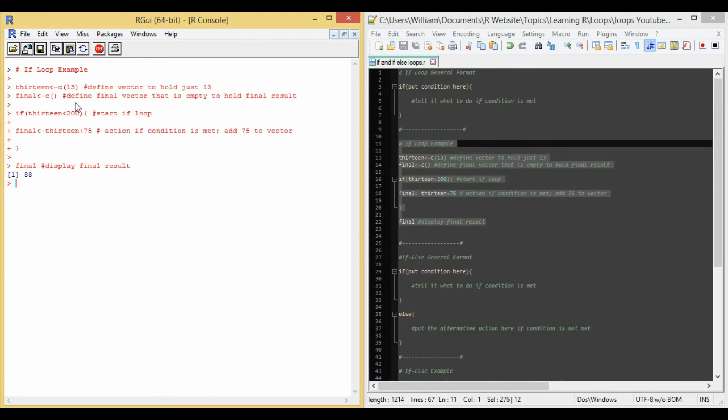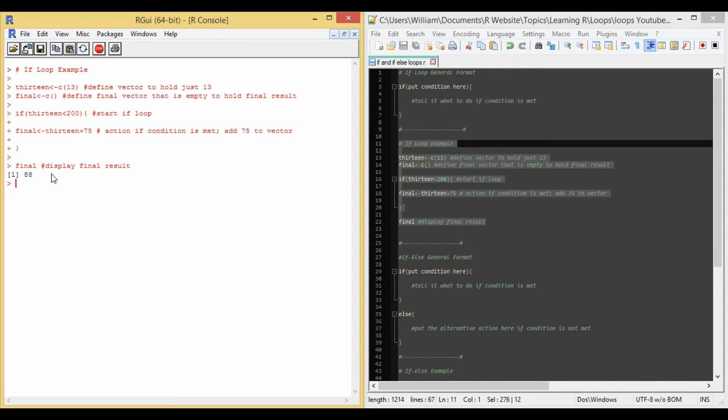So as you can see, since 13 was less than 200, it added 75 to it, and the final result was 88. Great.